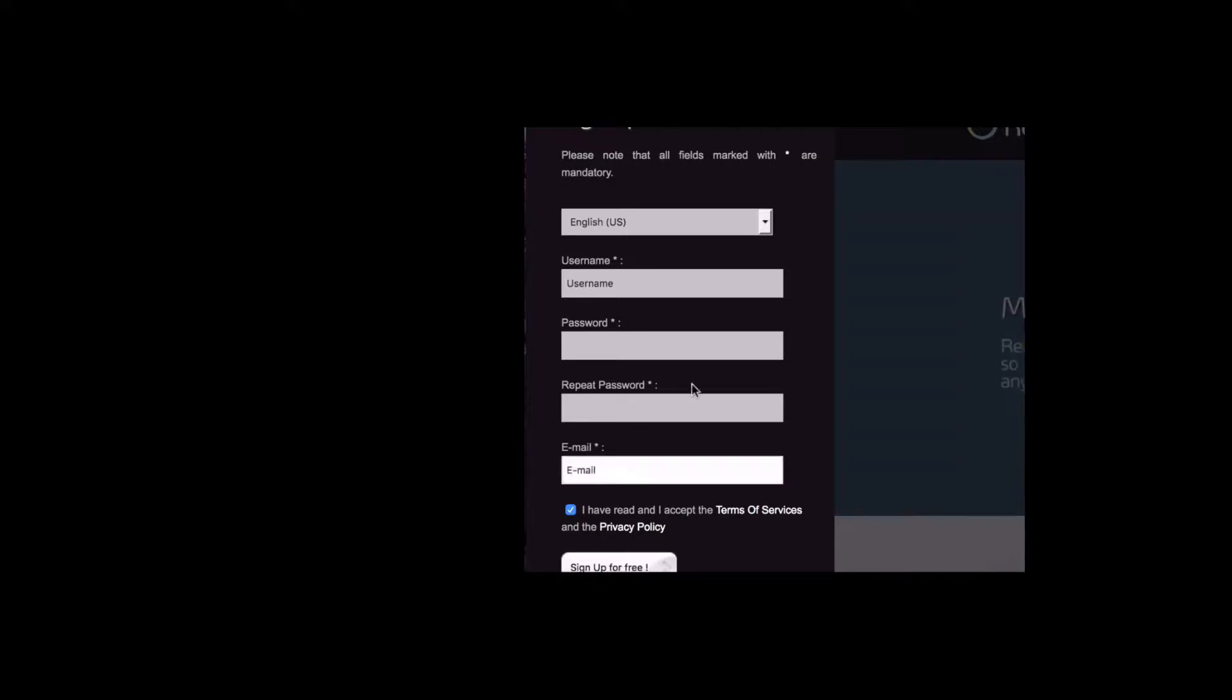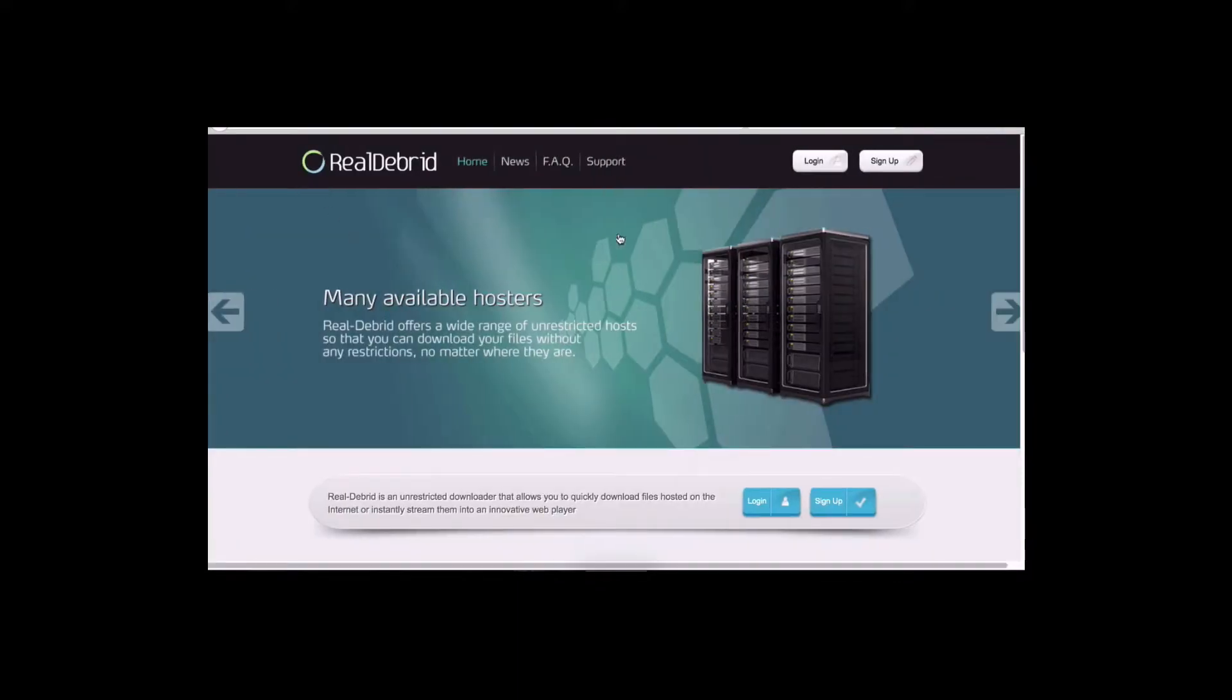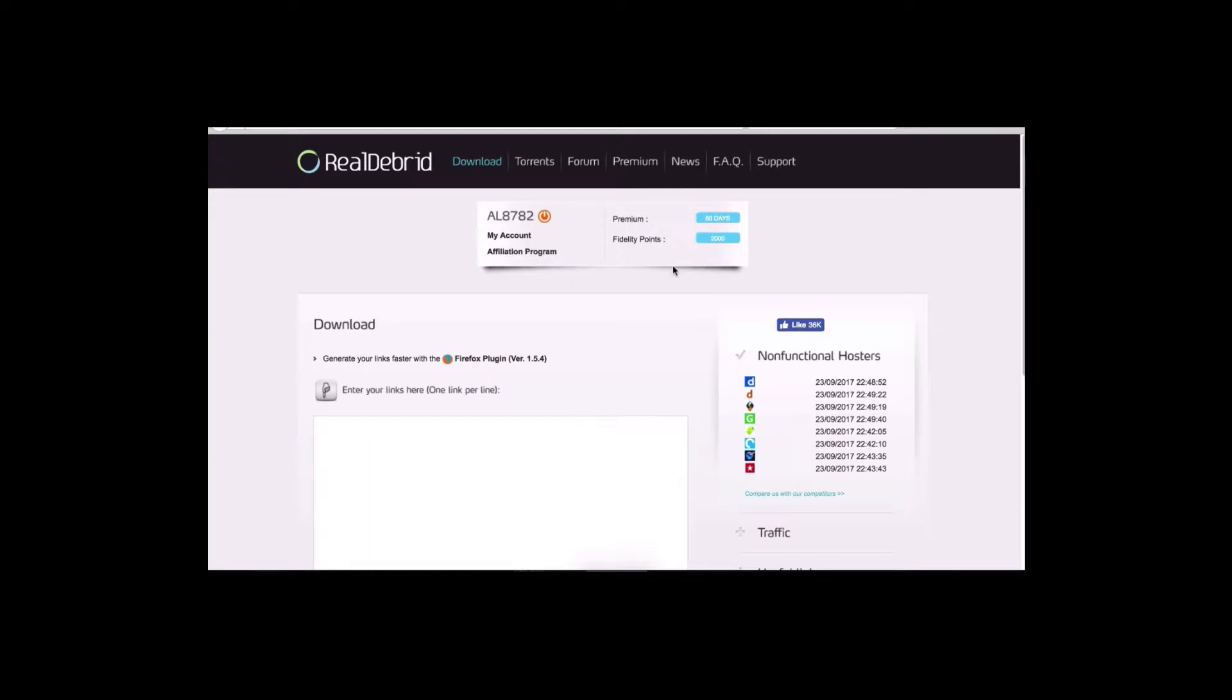Now, once you sign up and you log on, you're going to get this page right here. And this is my account. It tells me how many days I have left on my service. Now the way you pay for it is you would go, when you get to this page here, you just click on premium.